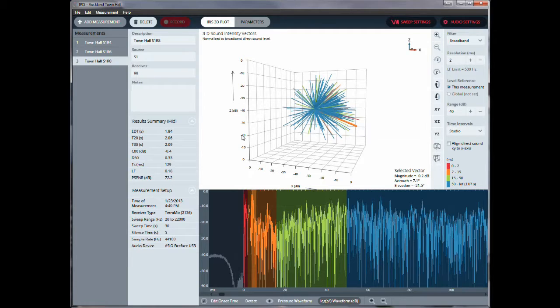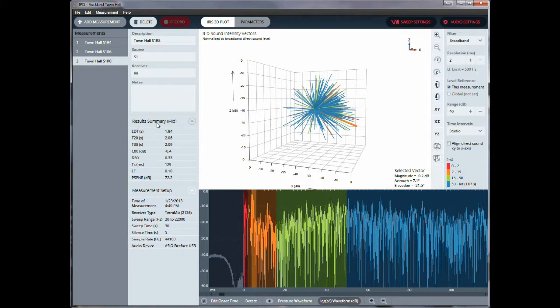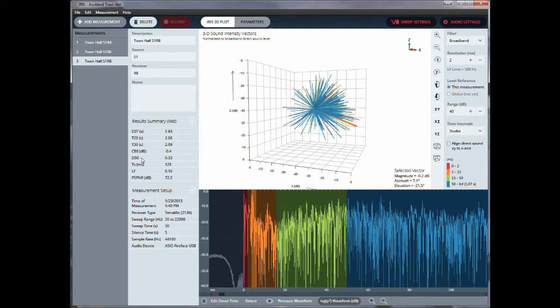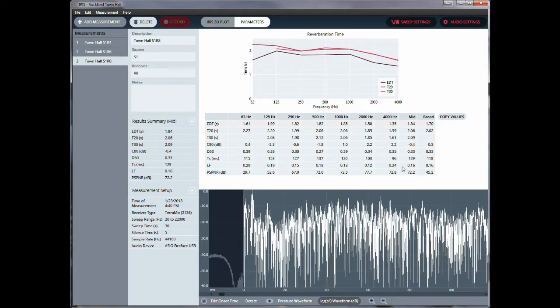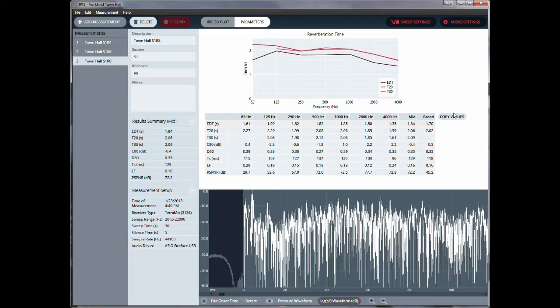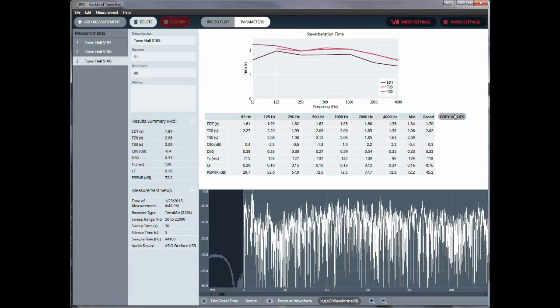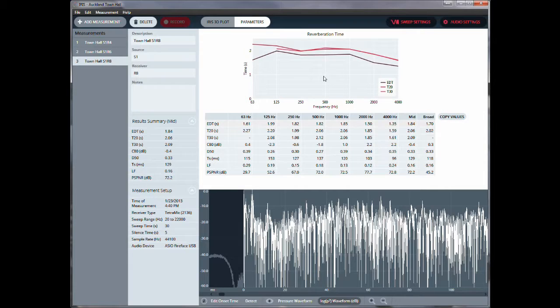So there are other settings here. Here, for each of these locations, we can see the results in terms of the EDT, T20, T30, some of these other acoustic parameters. Here, in terms of the midrange, we can look at all the parameters on an octave resolution, right here. We can copy the data, and then basically paste it directly into Excel, or other Word documents, or PowerPoint. We also get a little graphic right here.